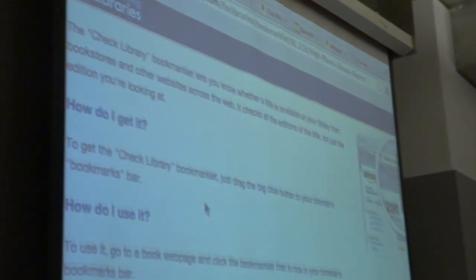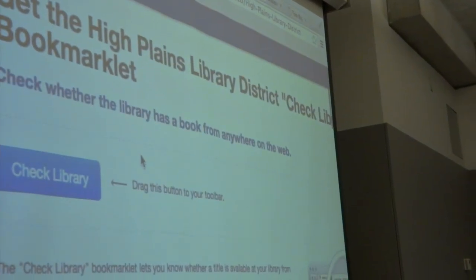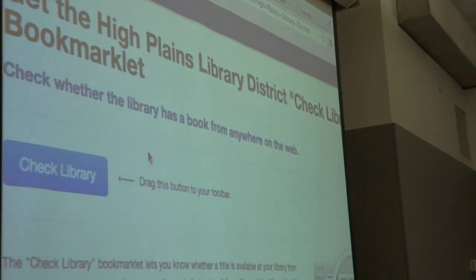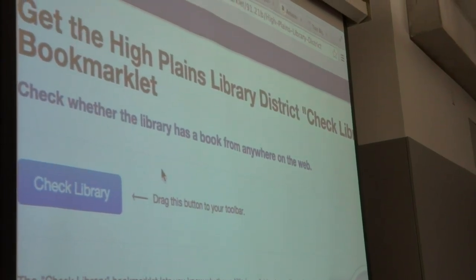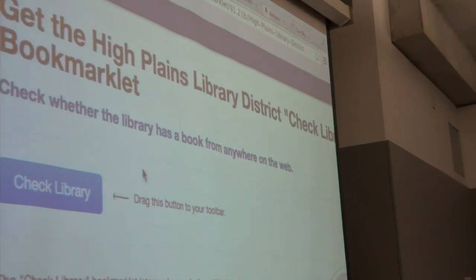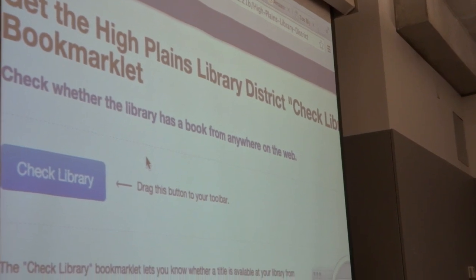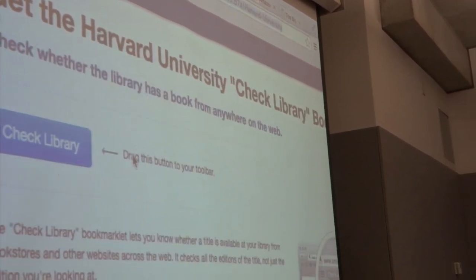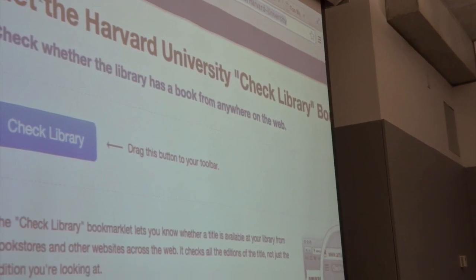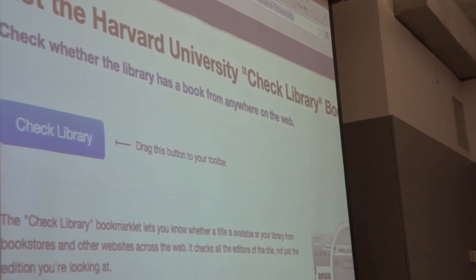It's a bookmark that you drag up into your bookmark bar and it allows you to check whether a particular book is in your library. We have a page about it — it uses our internal systems to figure out whether someone has a book, because we know all the books that a particular library has. I just swapped out that logic and made a version of this for Harvard.